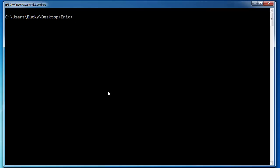So let's see, say that I want to do a CD dot dot to go up a directory. Well, I want to go up another directory, but I'm too lazy to type it again. I can just hit up arrow and type again, up arrow. Boom. Look at that.